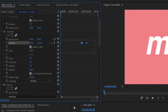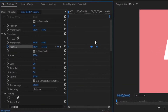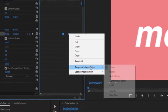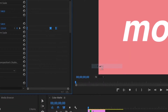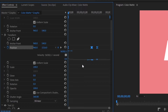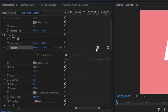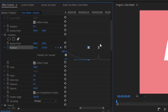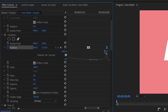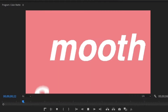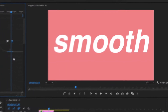Select all of the keyframes — make sure they're all highlighted in blue — right-click, go to Temporal, and select Bezier. Open this up with the little arrow and you can see all the keyframes. Click on the first keyframe, drag it down and over. Zoom in a bit, go to the second keyframe, drag it down and over. Go to the third keyframe, drag it down and over. For the final keyframe, also go down and over.